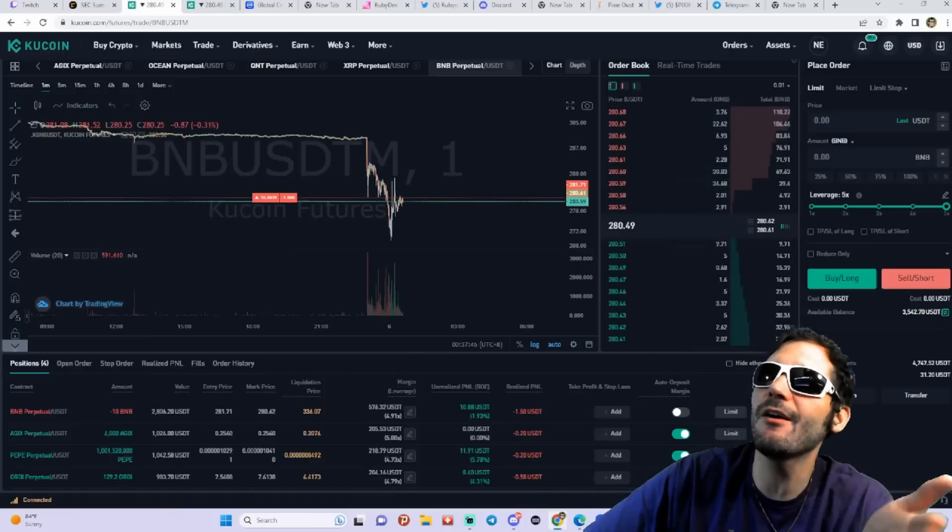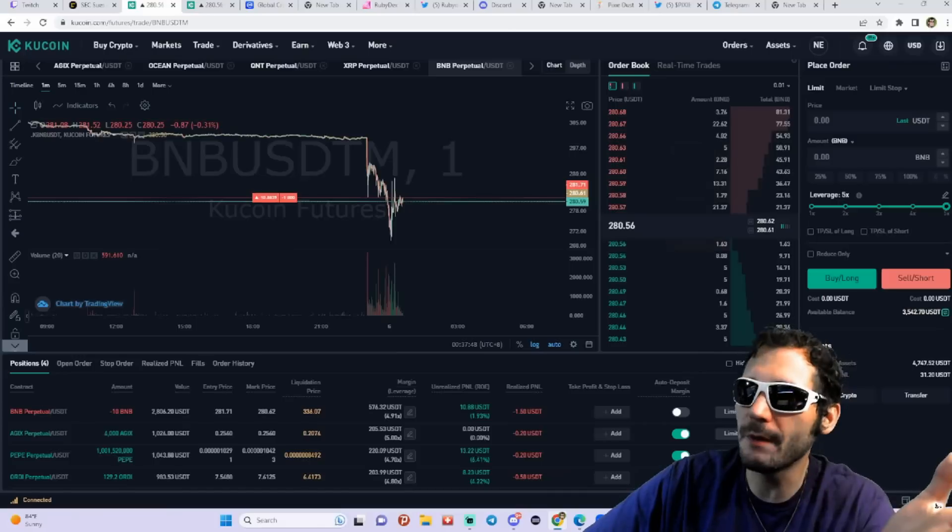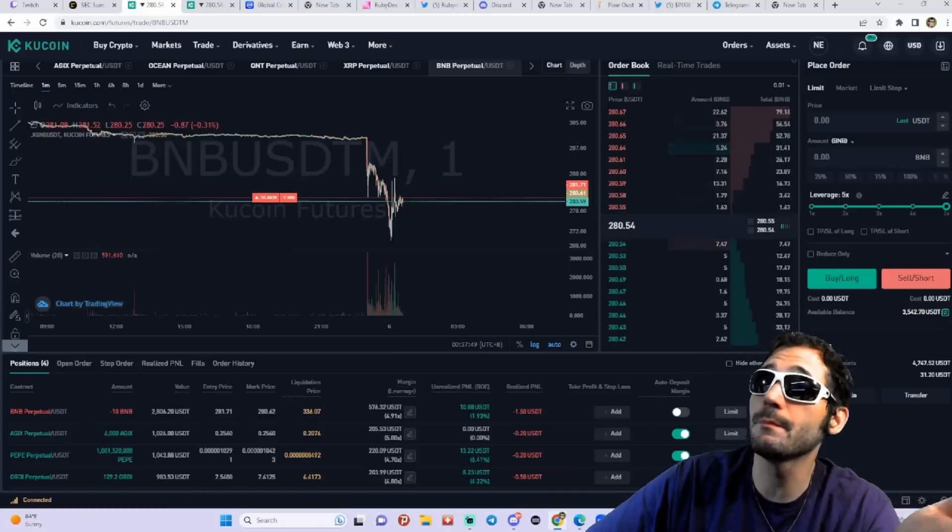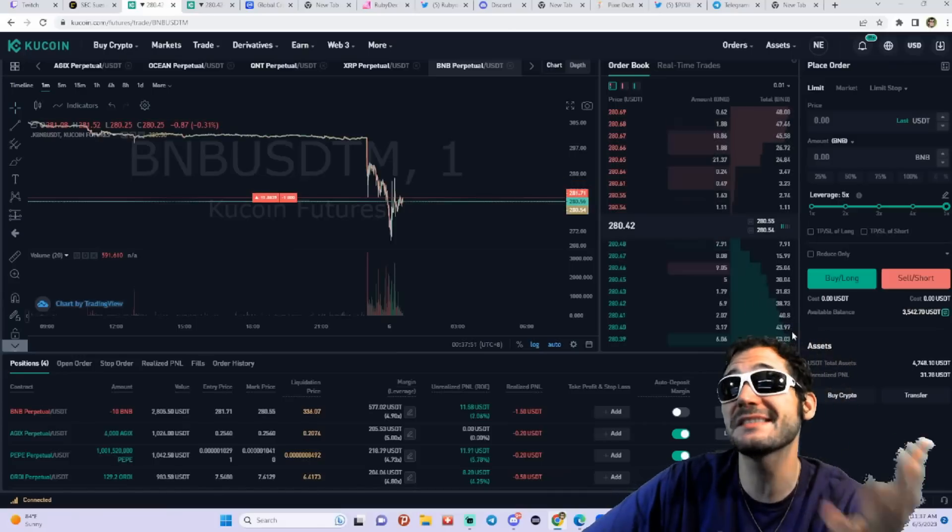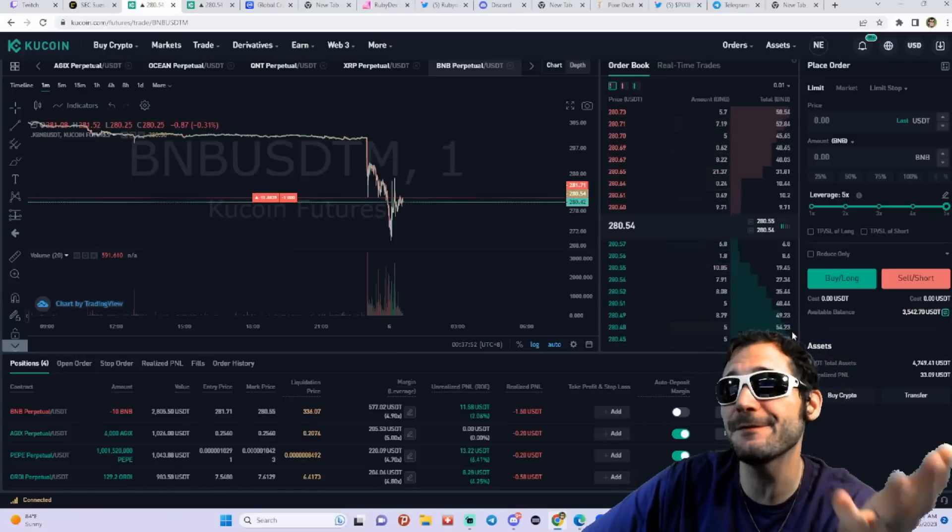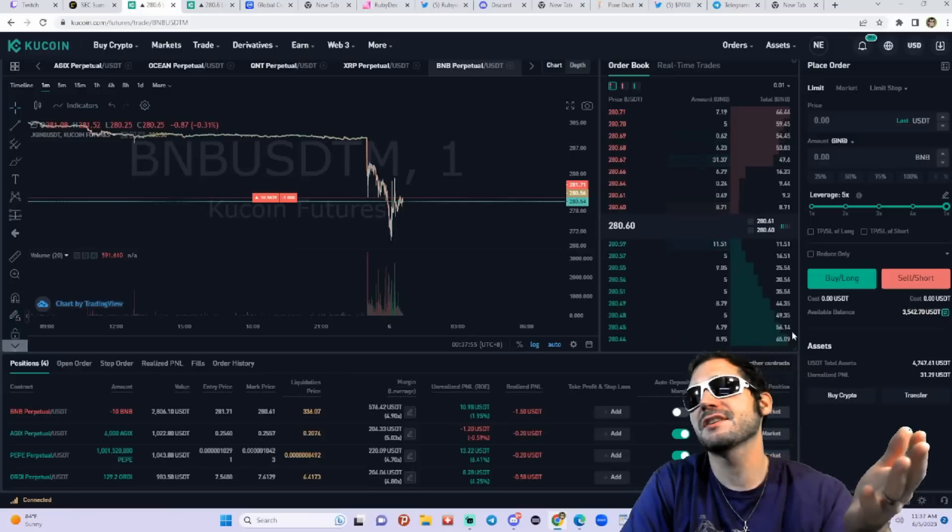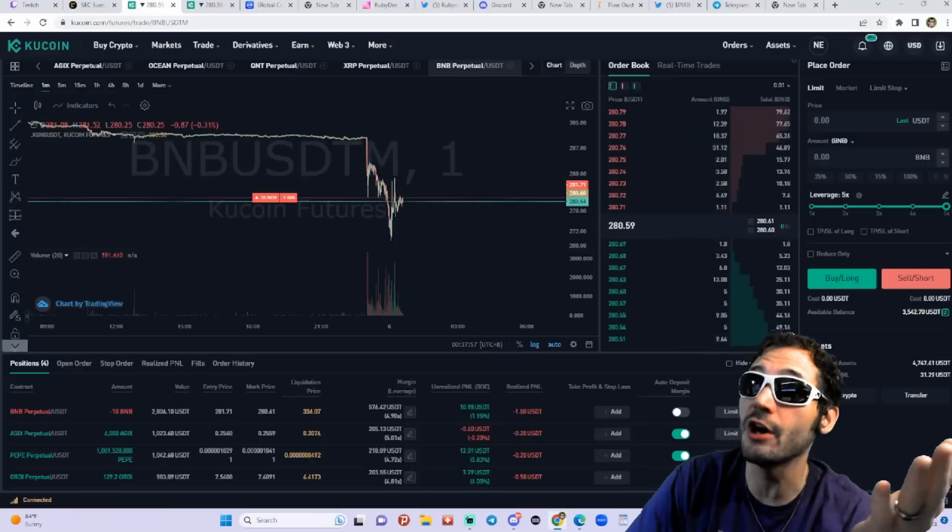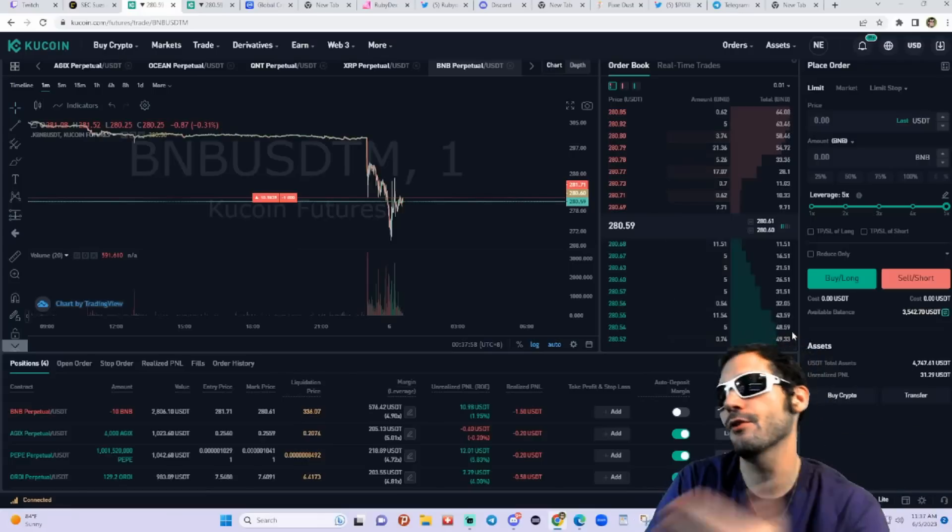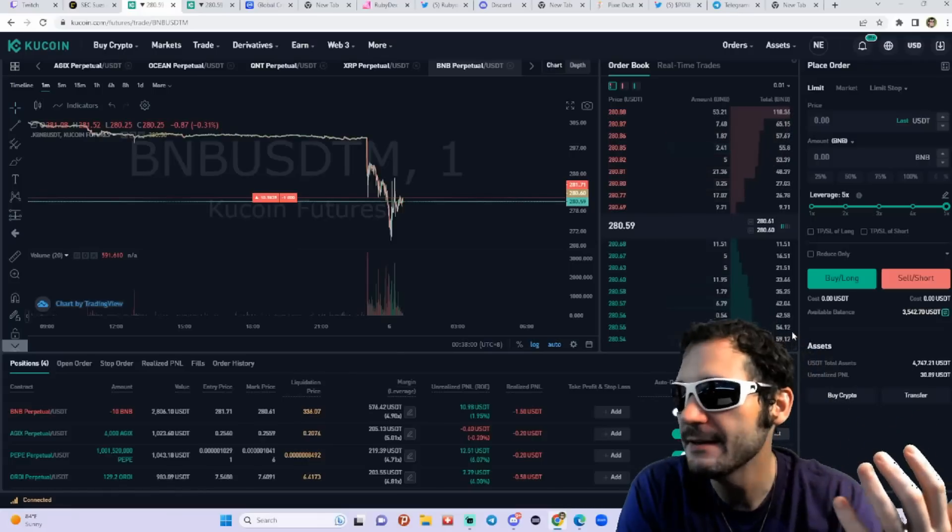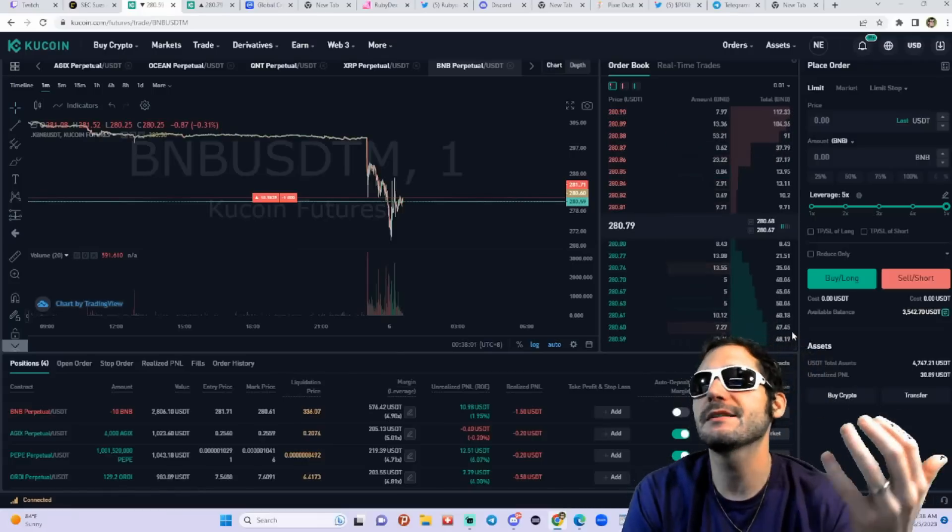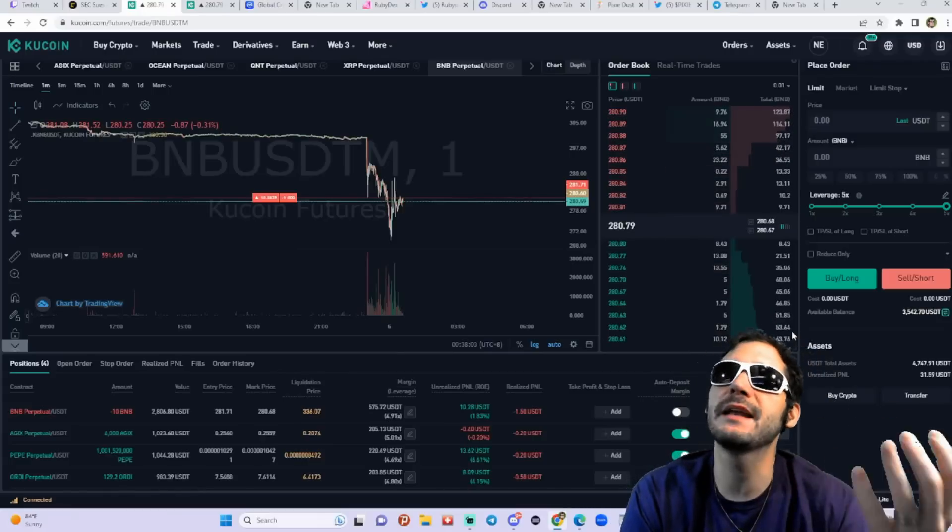Because the trades, the fees are actually a lot cheaper versus trying to do DEX trades like on Uniswap. If you were trading PEPE back when it first came out, you're probably spending $20, $30, $40, maybe even $50.